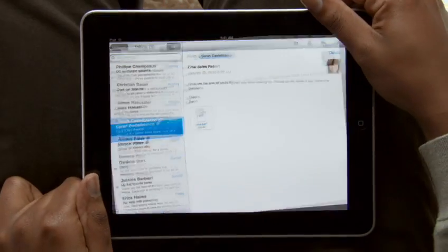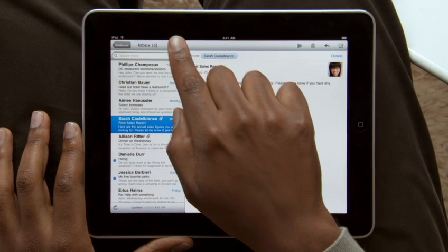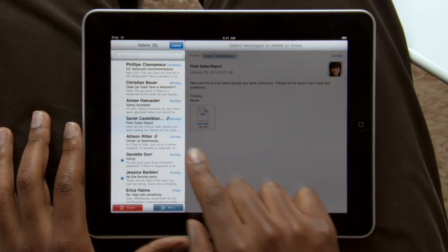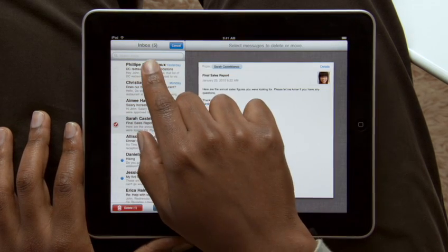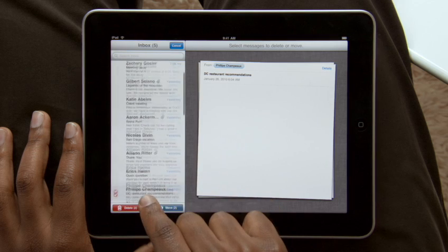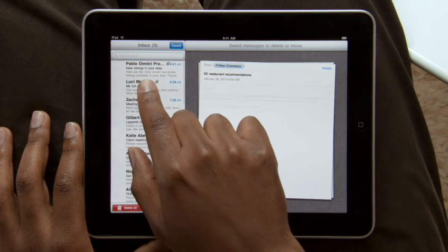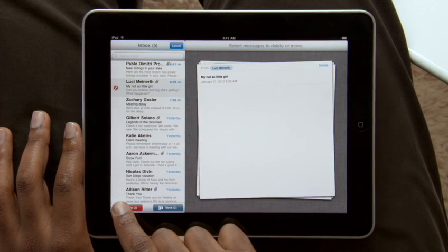And when you want to clean up your inbox, it couldn't be simpler. As you choose emails to delete or move into other folders, they slide out into a stack on the right. Then just tap to move or delete.